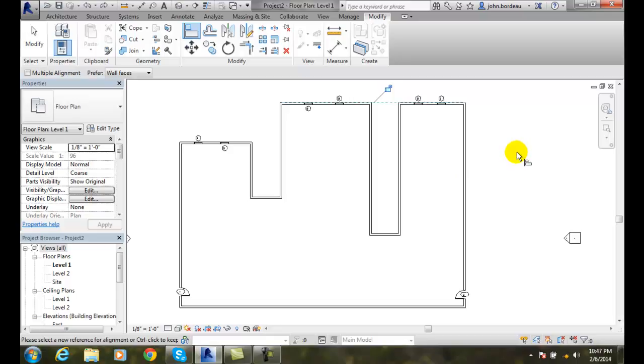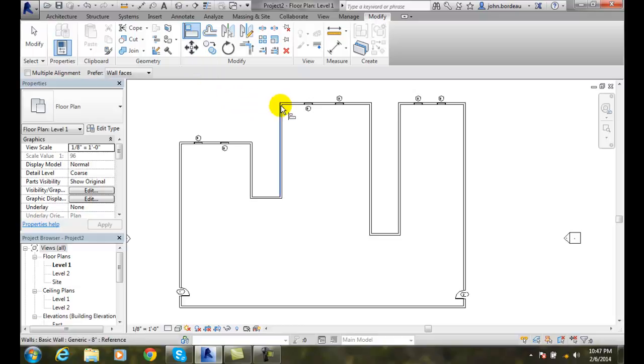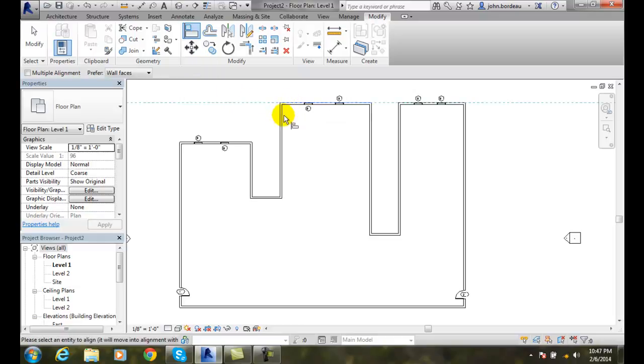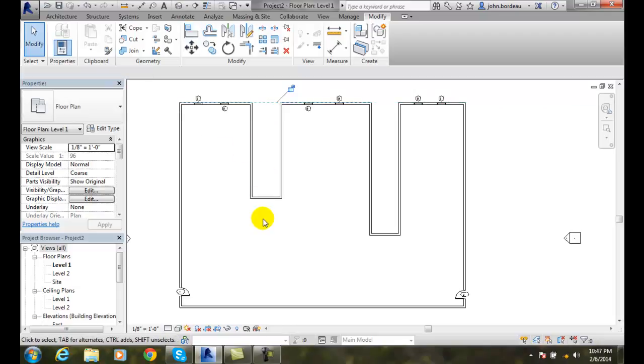I'll do that one more time. I'll come up to Modify, go to Align, pick my reference line, and come down here and align that wall. So now all of them are aligned.